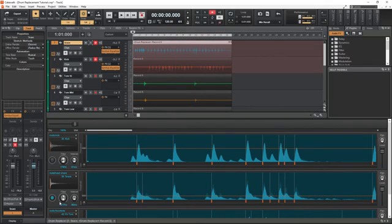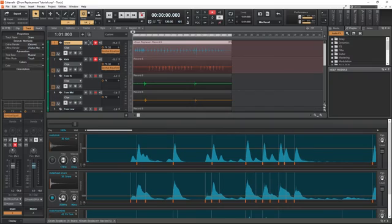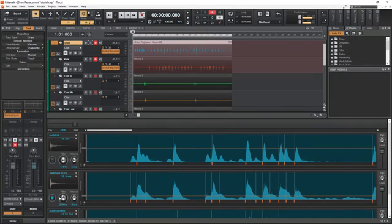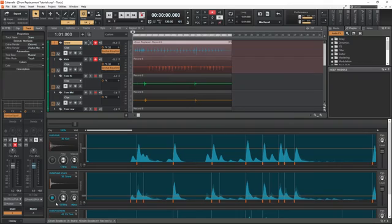The filter knob helps adjust the frequency that it's triggering at, which can help separate the snare from other parts of the kit that are interfering with it, or just make it easier to trigger at the right time.